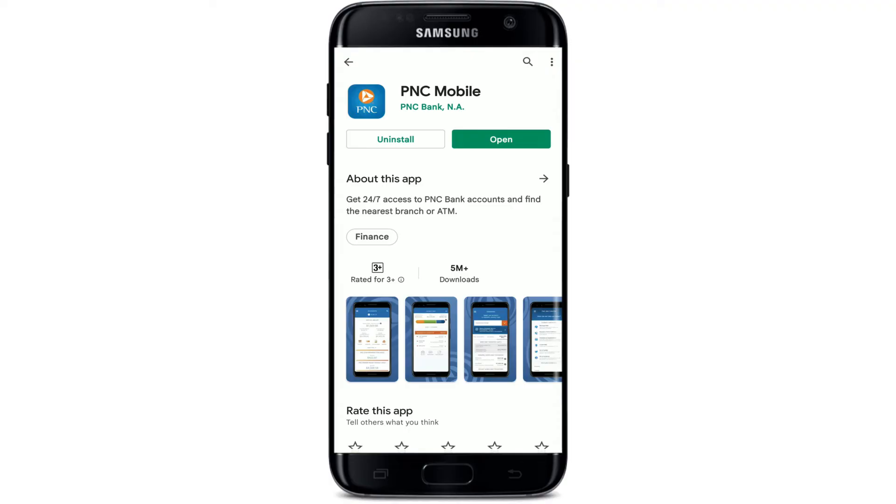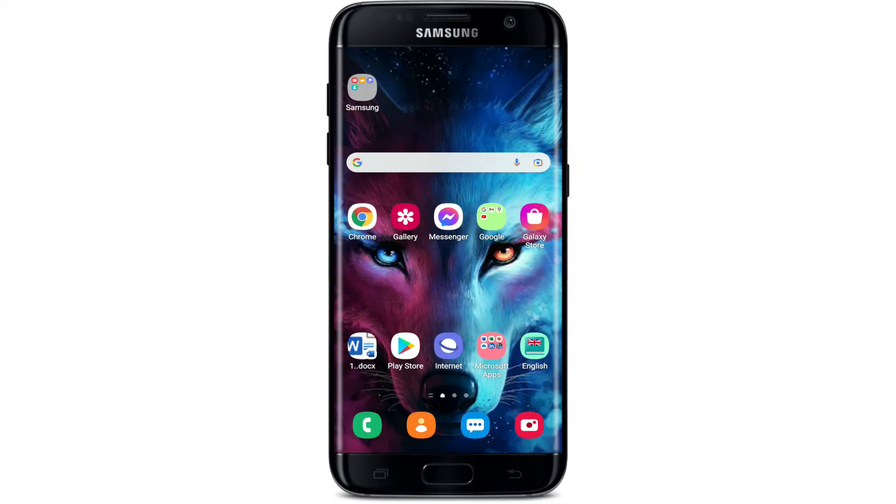Simply tap on it to launch the app. That is how you can easily get the PNC online banking application downloaded on your Android device. Sign into your account and happy banking! I hope the tutorial was helpful to you.